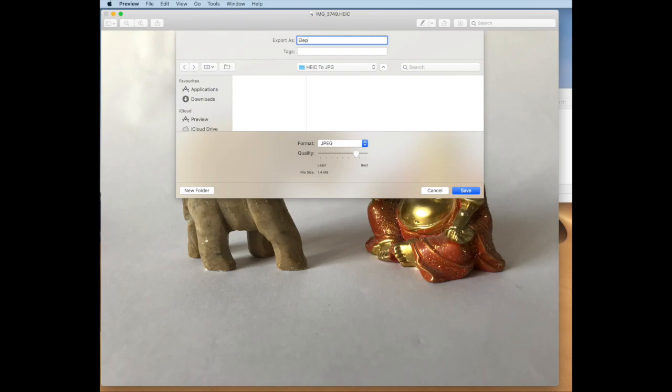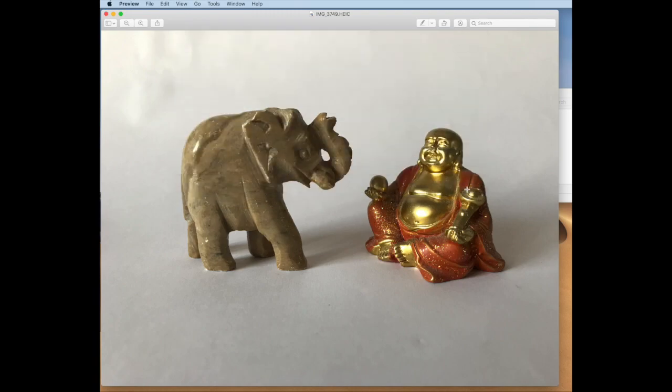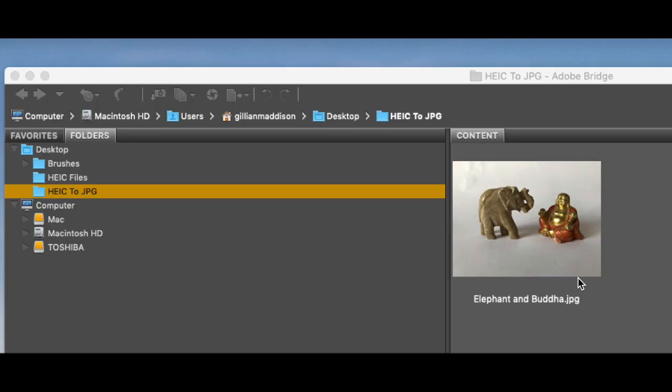I'm renaming the file ready to save to my hard drive. Then you need to come down to the quality slider here and make sure it's on Best, then hit Save. That's all there is to it. Here you can see your file saved as a JPEG.